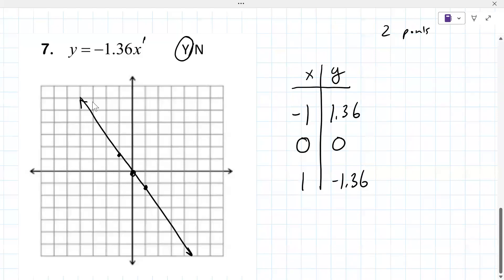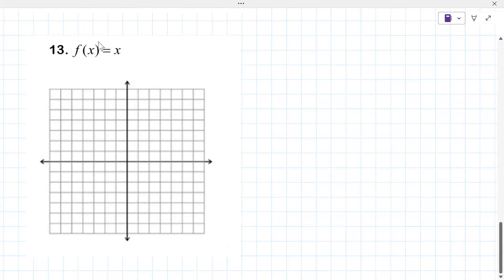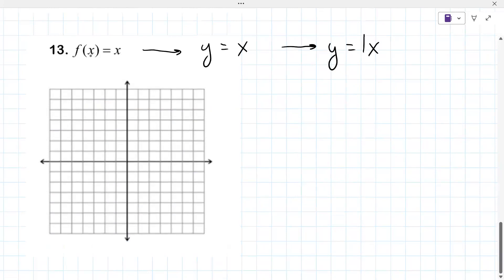You could argue: why am I graphing this by hand when we have tools to graph these for us? I think that's a great thought-provoking question — I don't know. All right, problem 13 — f(x) equals x. The f(x) notation just means y, so this is really y equals x, or y equals 1x.